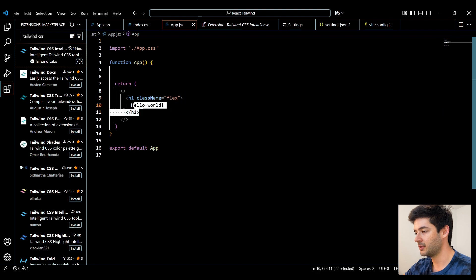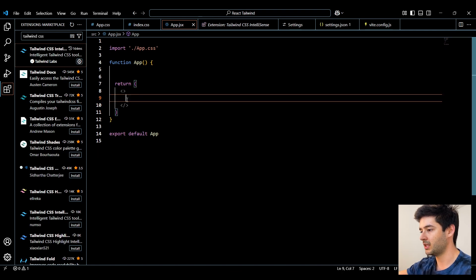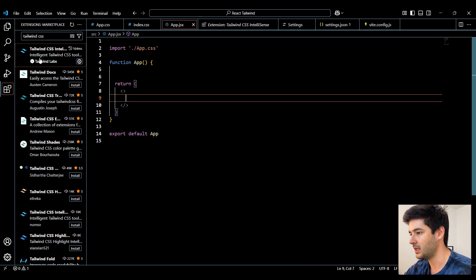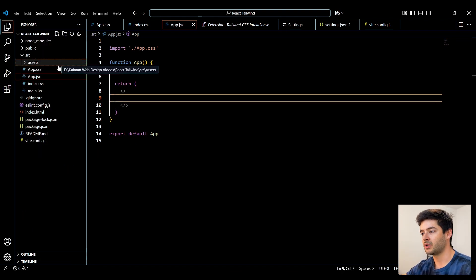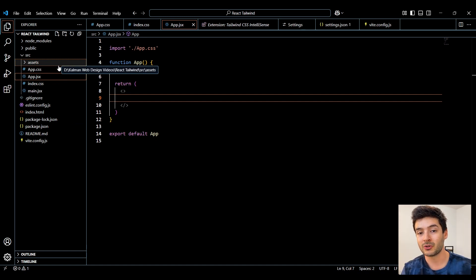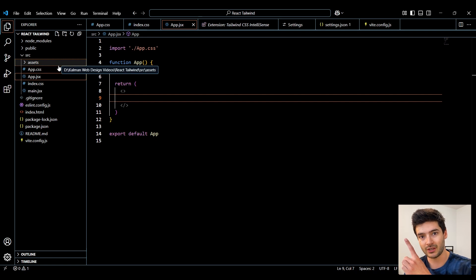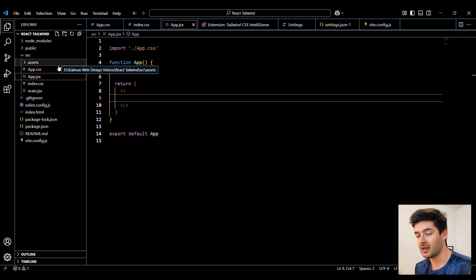But for now, I'm going to go ahead and get rid of this H1 element because we don't need it anymore. Next, what I'm going to do is set up a couple components so we can start developing some stuff in React. If you need help creating components, check out this video here and it will also be available in the description. And then I'll get back to you.